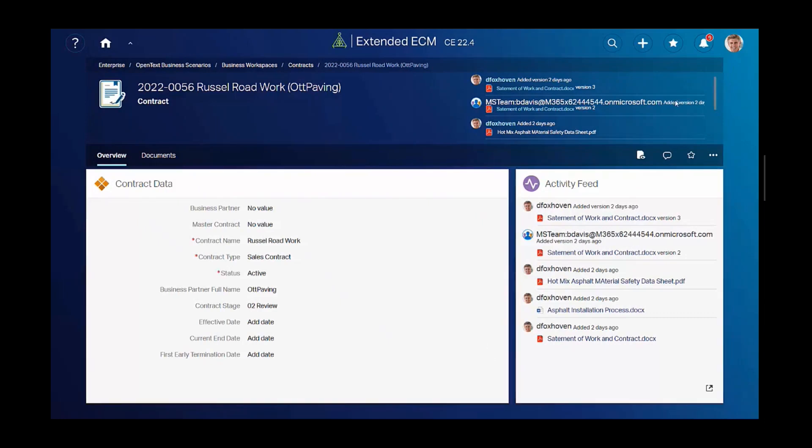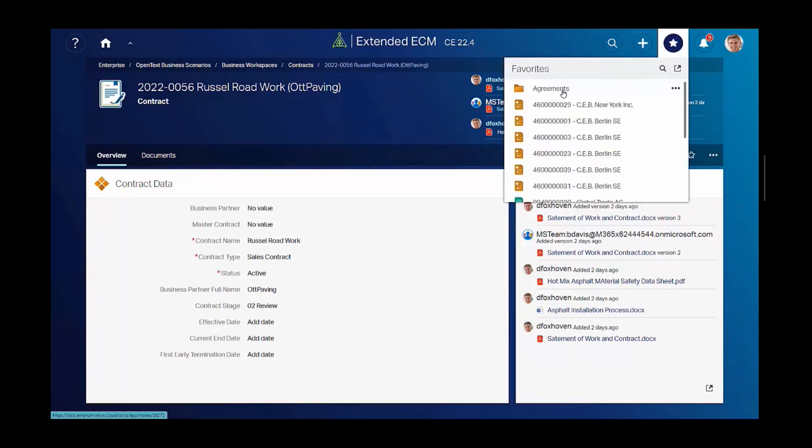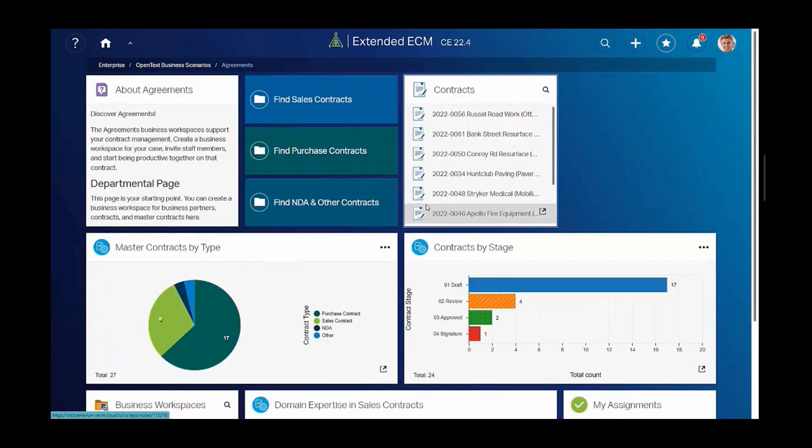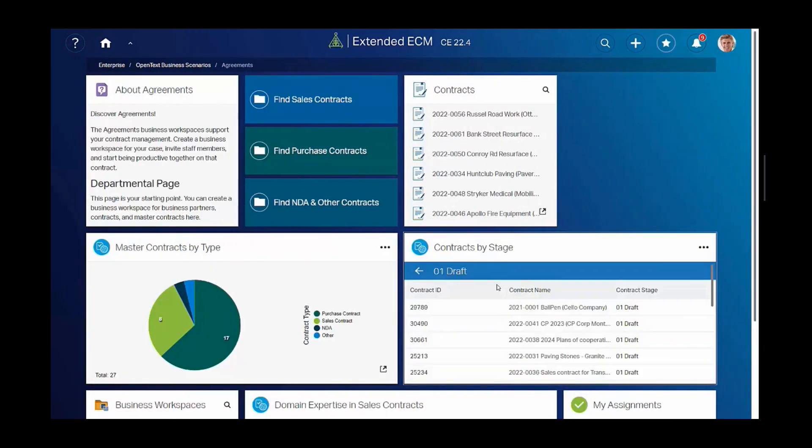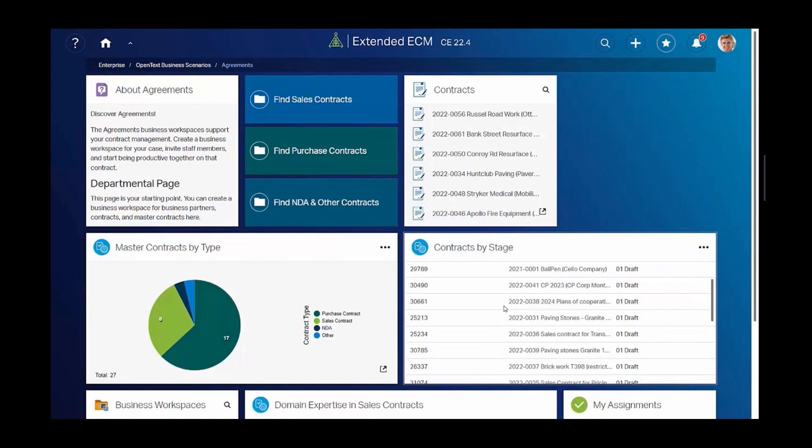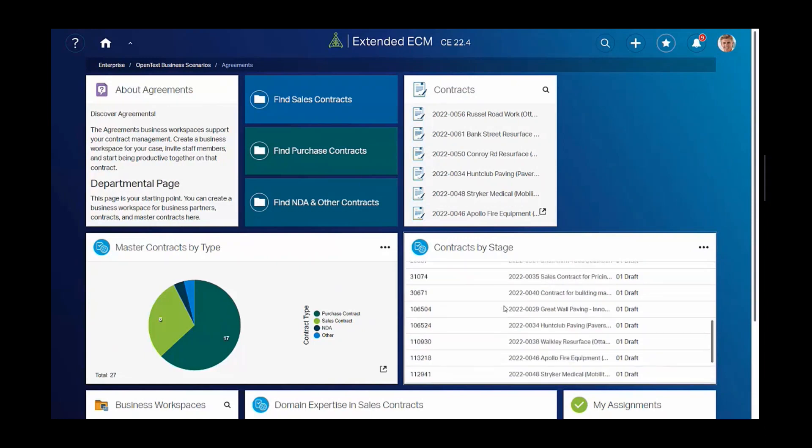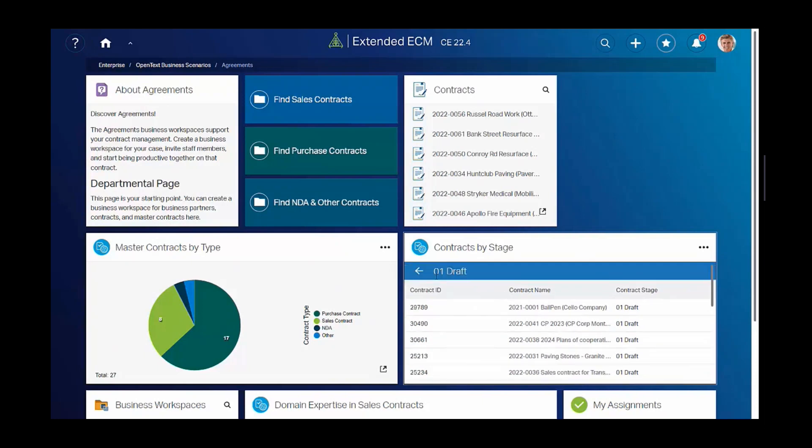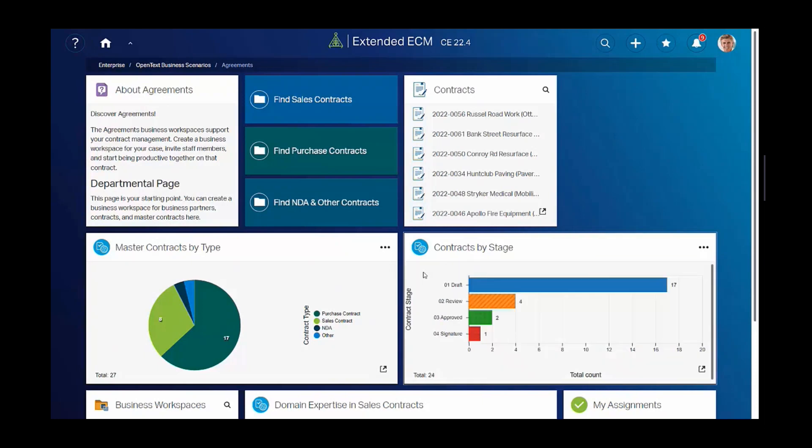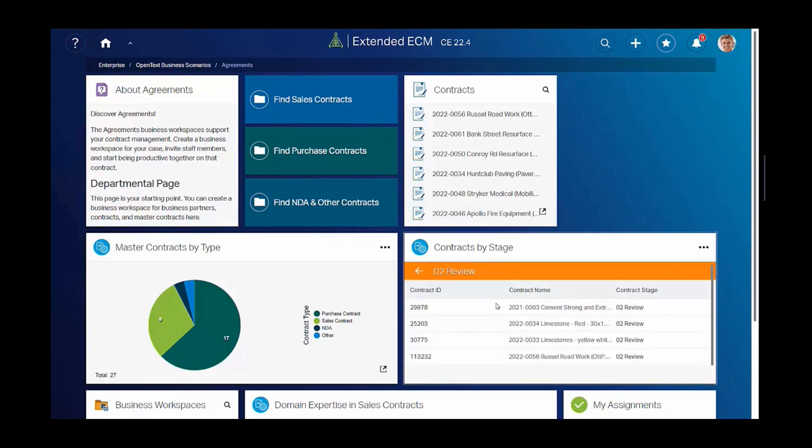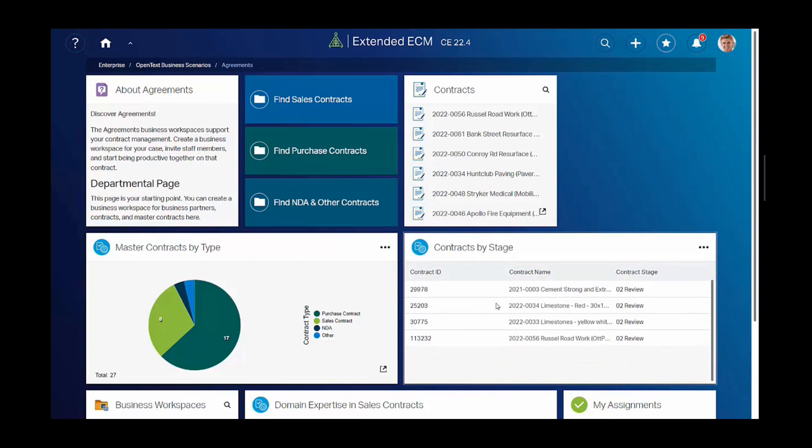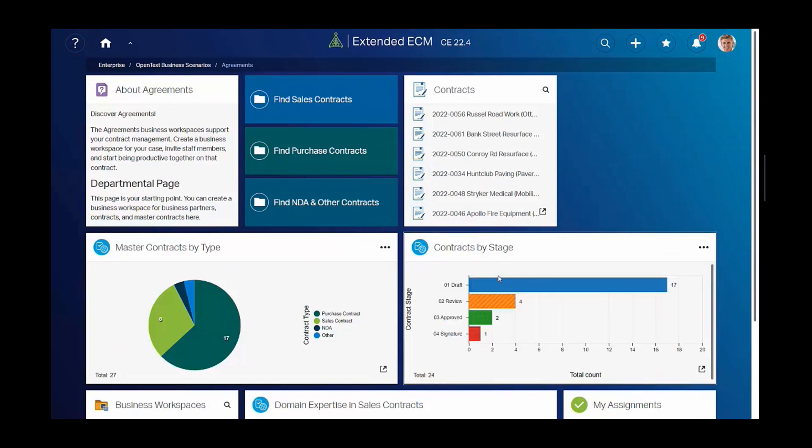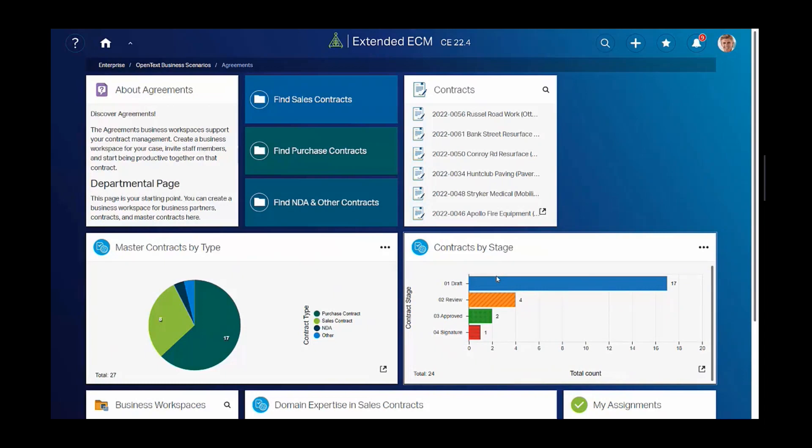Back to the agreements landing page, there's also visual widgets that are configured to show contracts by type or contracts by stage. It's nice to be able to drill into these reports for more detailed contract information. Note that this landing page and the entire configuration of contracts is available as a business scenario.